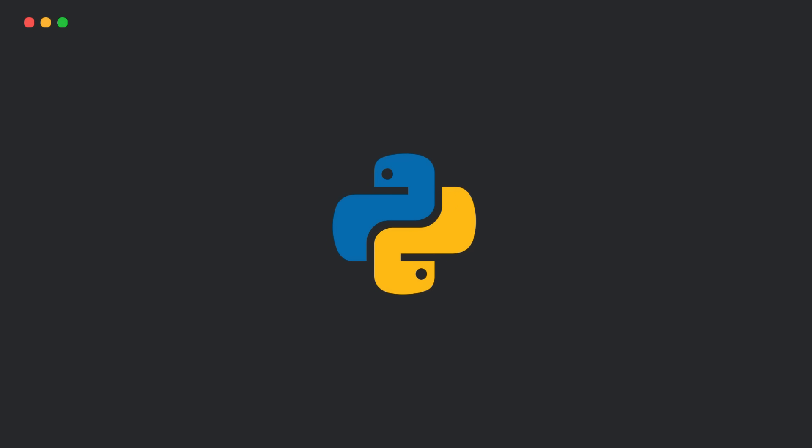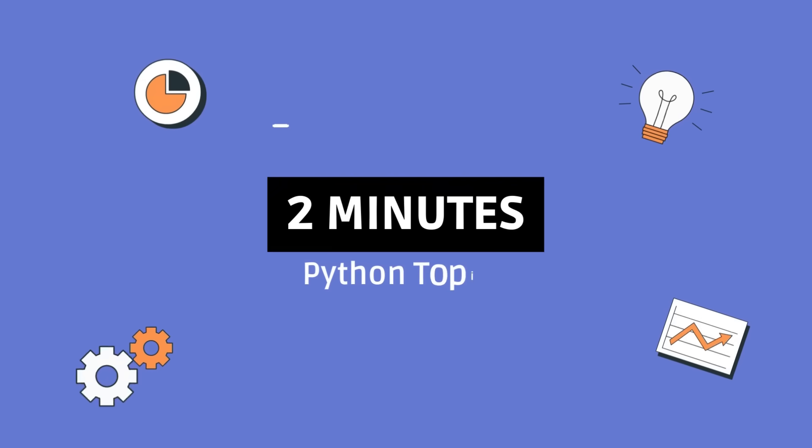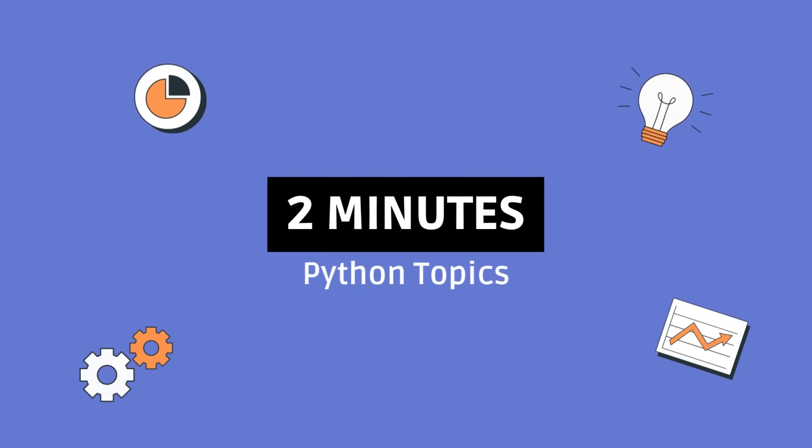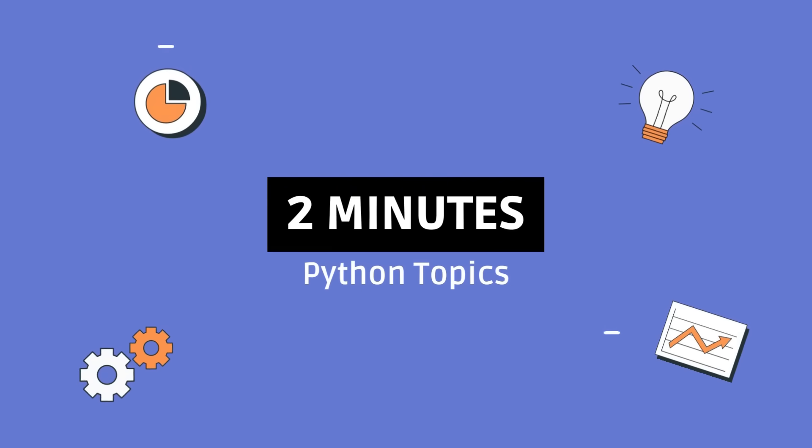So that's it. If you found this helpful, give it a like and don't forget to subscribe for more Python goodness. See you in the next one.